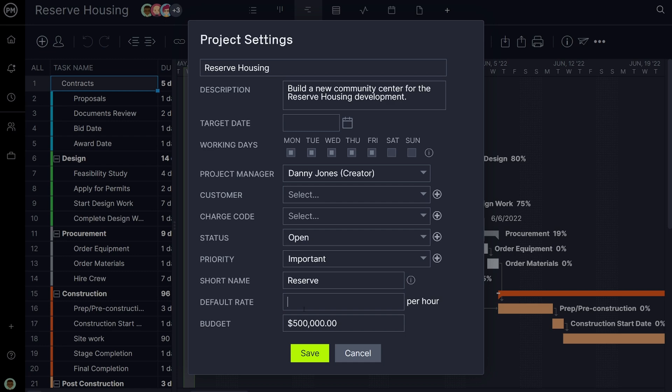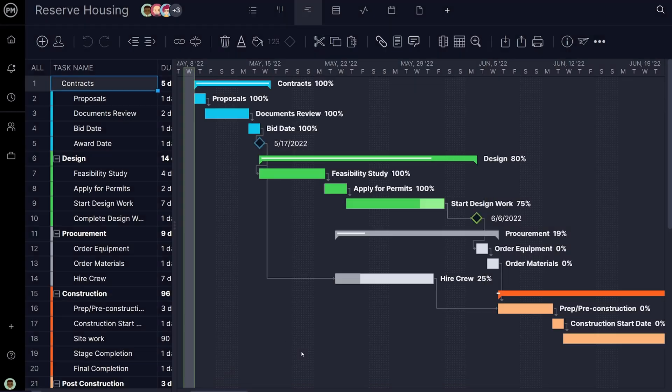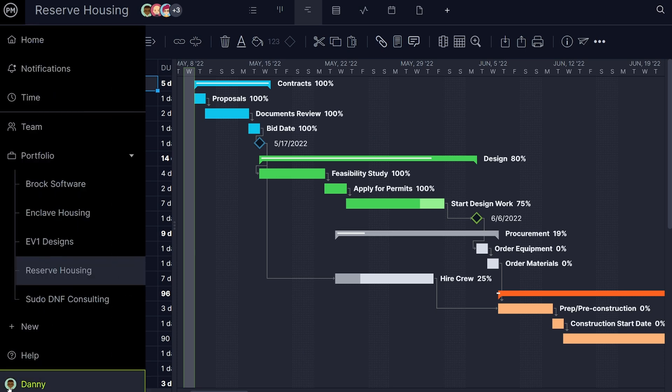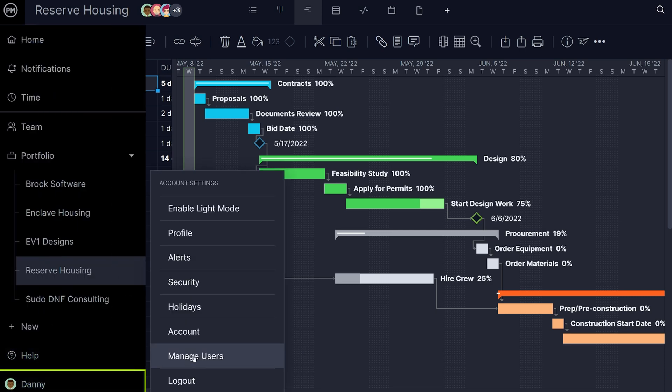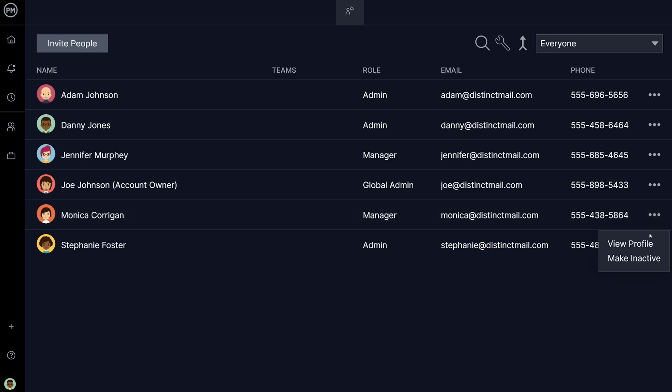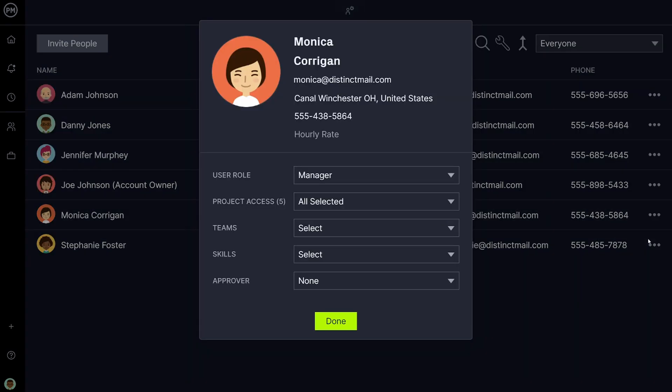While in project settings, make sure to set your default hourly rate for team members, which will apply if a custom hourly rate isn't assigned. To create a custom hourly rate, simply go to manage users, select their profile, and set their rate.